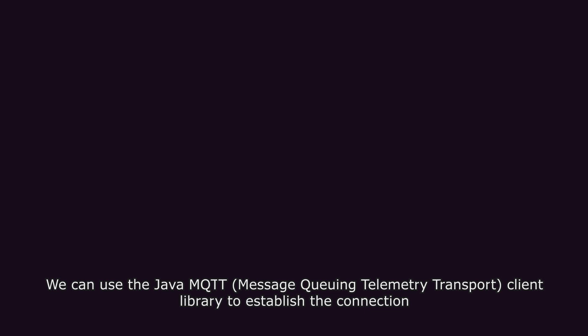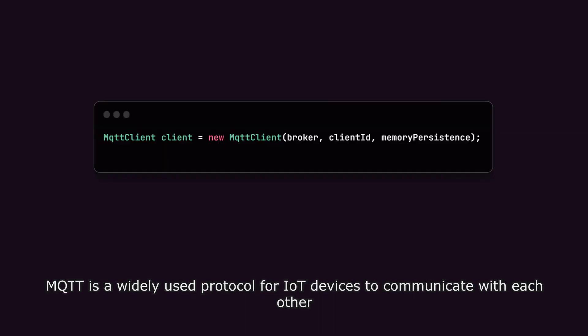We can use the Java MQTT message queuing telemetry transport client library to establish the connection. MQTT is a widely used protocol for IoT devices to communicate with each other.